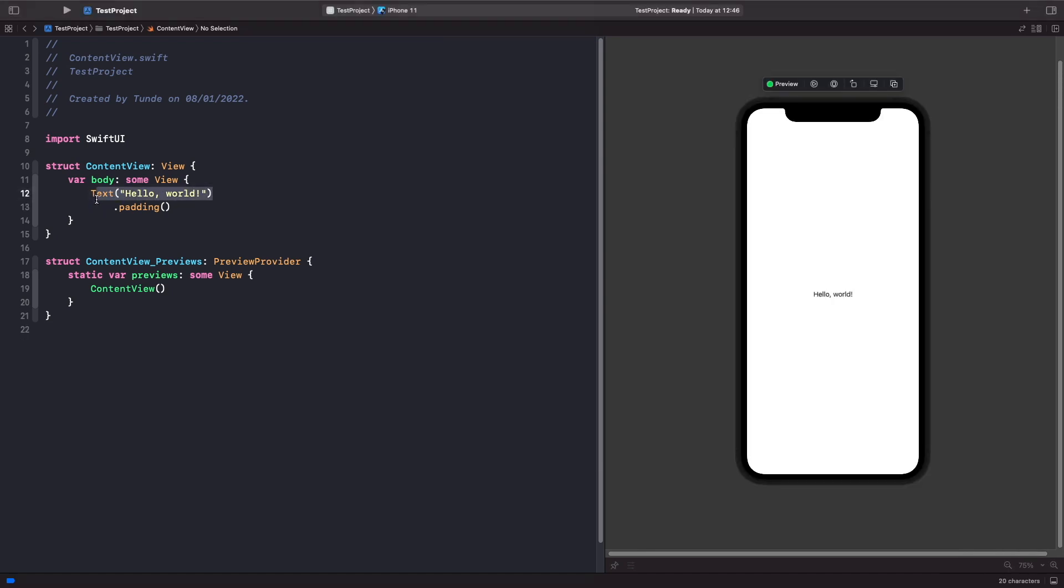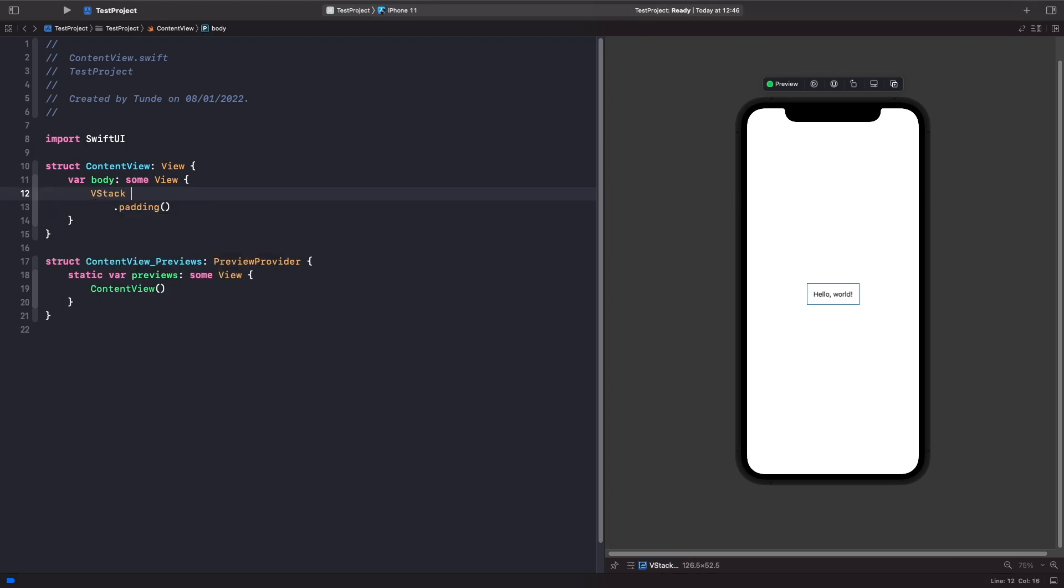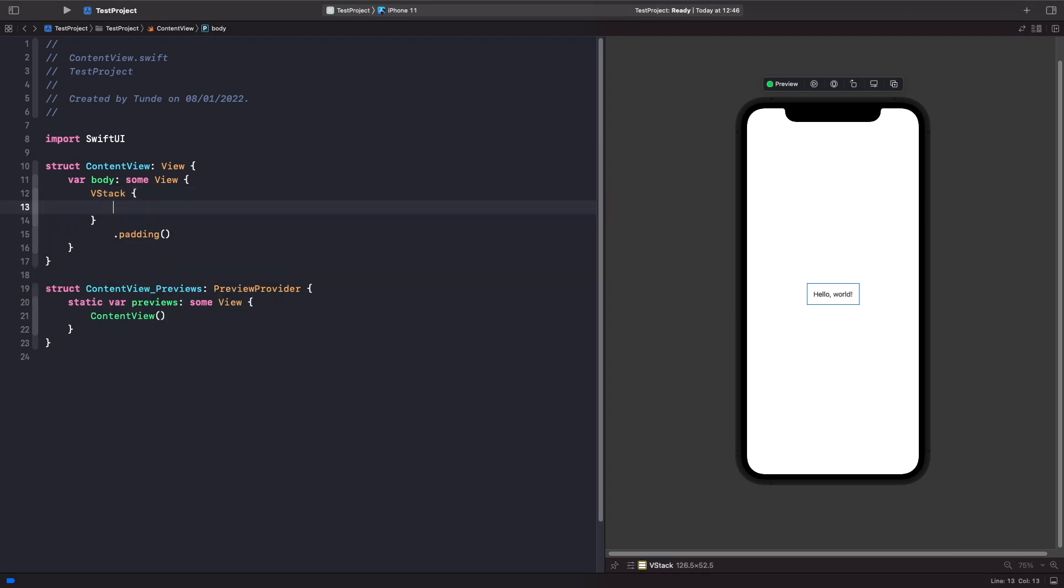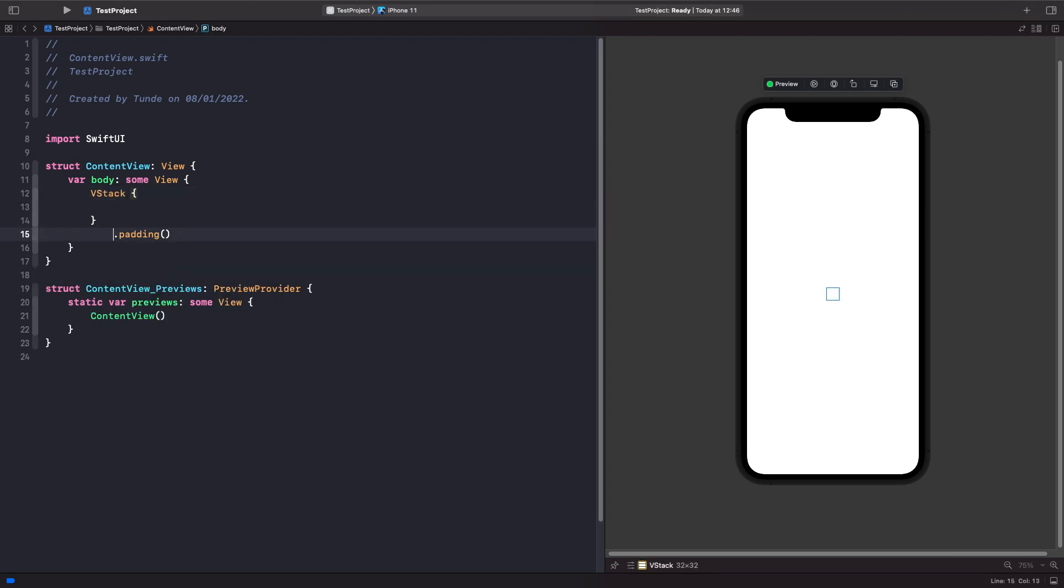Let's just delete this text and then replace it with VStack. Like so. Cool.